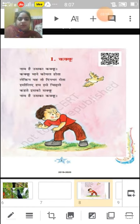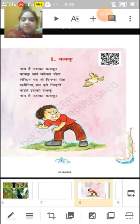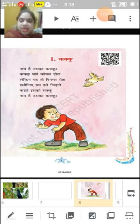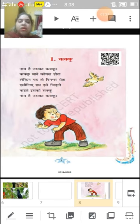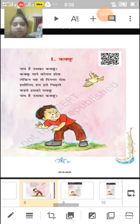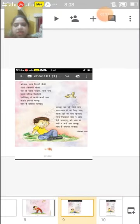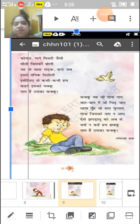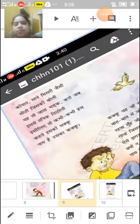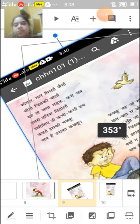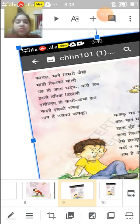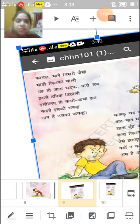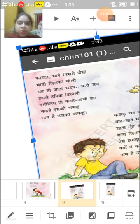Now come to our second paragraph. Koyal koyal maane misri jaisi meethi jiski boli, yeh toh jata bharak, karo jubis se tanik titoli. Koyal ki jo boli hoti hai wo kitni meethi hoti hai, jaisi hamaari misri hoti hai. Agar hum isse thoda sa bhi mazaak kartein hain, toh yeh bharak jaata hai. Titoli matlab mazaak karna. Is liye toh kabhi kabhi kya kehte hain? Bakku.